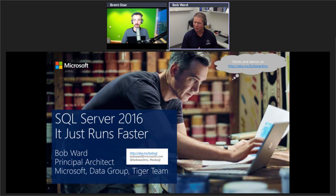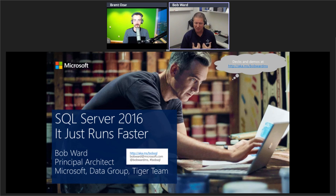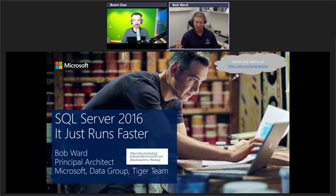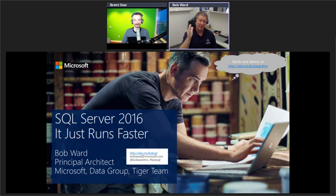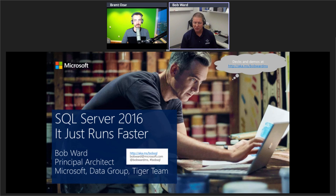I've done this presentation at a couple of events, and I've actually got a new twist today with an additional demo. A couple of logistics: certainly put your questions in the Q&A, and if we don't get through them, we'll post answers on my blog or you can email me directly at bobward@microsoft.com. If you go right now to aka.ms/bobwardms, there's a presentations folder on OneDrive with this deck and all the demos.